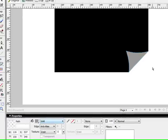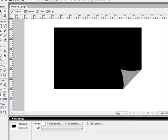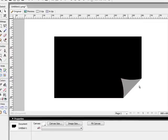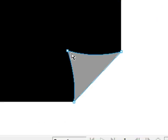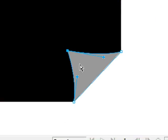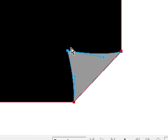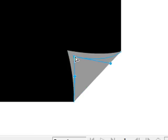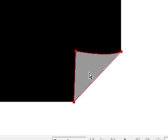So if I zoom out, it's starting to look like a page curl already. Then I could, with my sub-selection tool, go ahead and play around with this object to make it look more realistic.